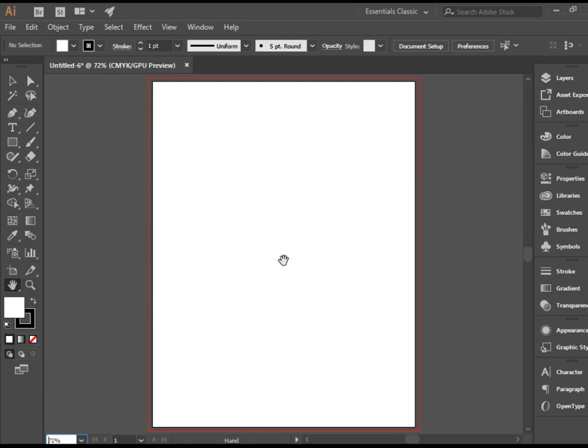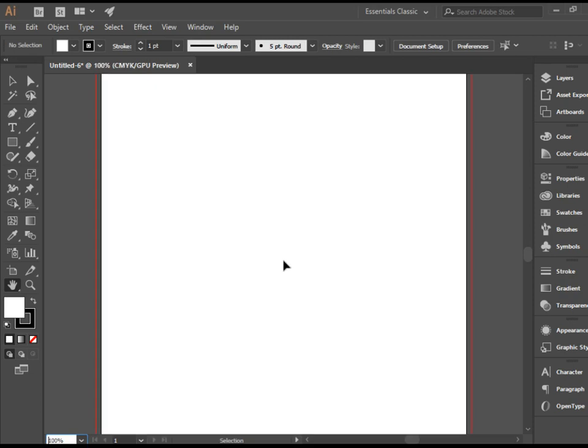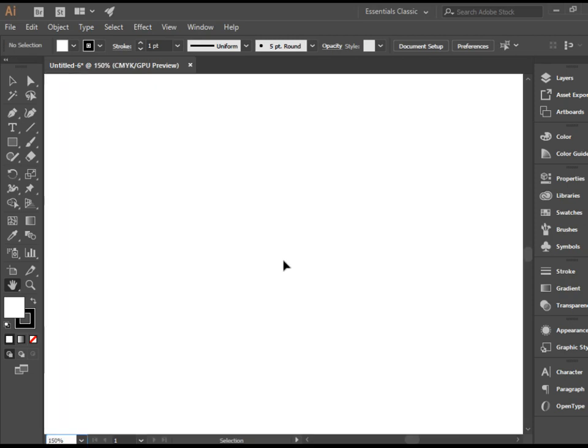You can also use Ctrl plus and Ctrl minus to zoom in and zoom out. If you have a Mac computer, that would be Command plus and Command minus. I'm just going to zoom in with Ctrl plus.